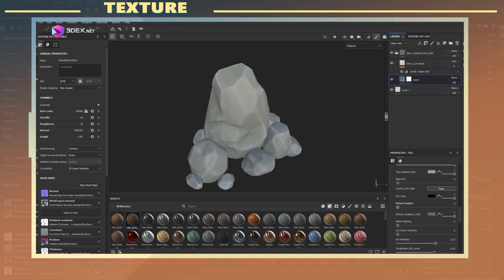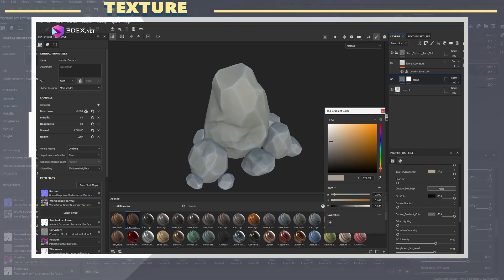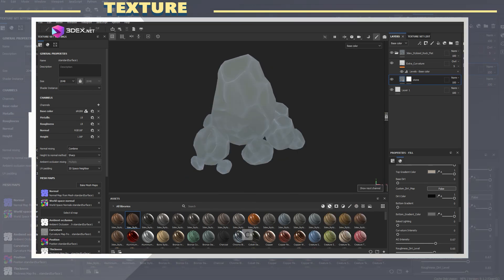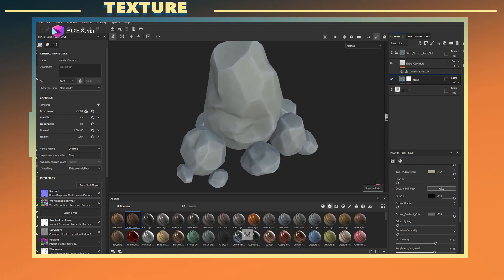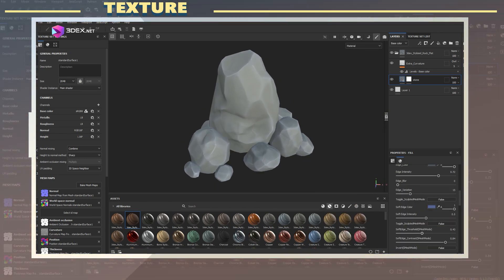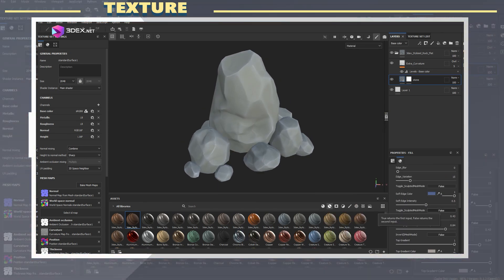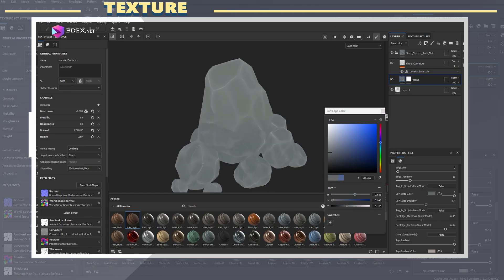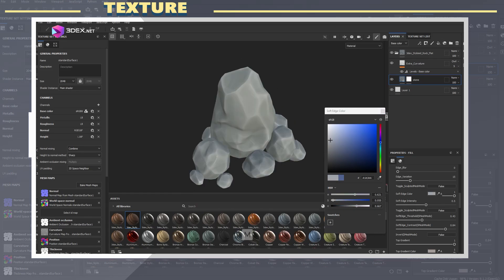When you're texturing something, it's pretty much a balance between using procedural tools and making manual adjustments. You're saving time by using a pre-made material but can still add some small touches here and there.